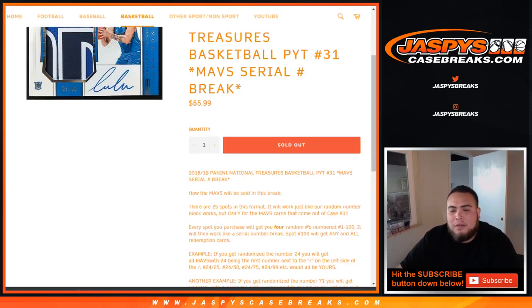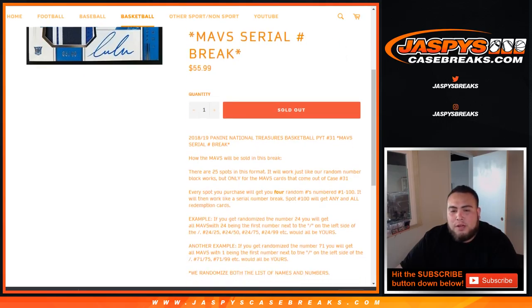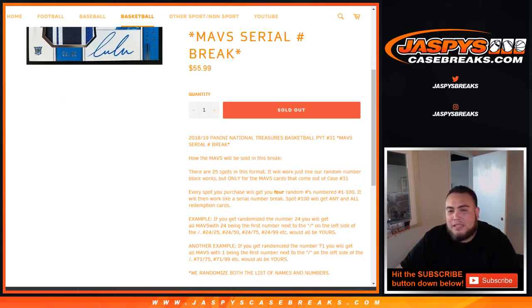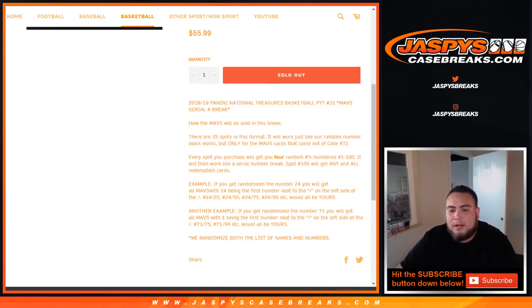So this is how the Mavericks will be sold in our break. 25 total spots sold will work just like our random number block breaks, but just for the Maverick cards that come out in number 31. But again, this is a serial number break, not a random number block.